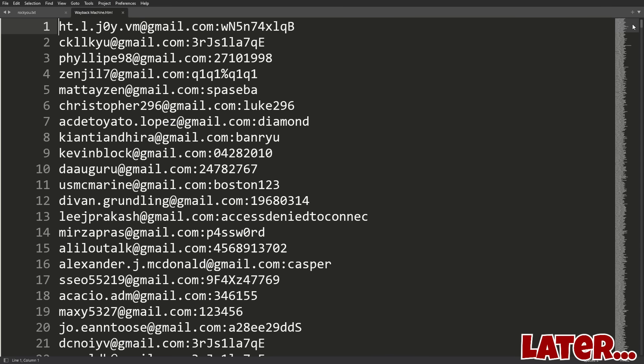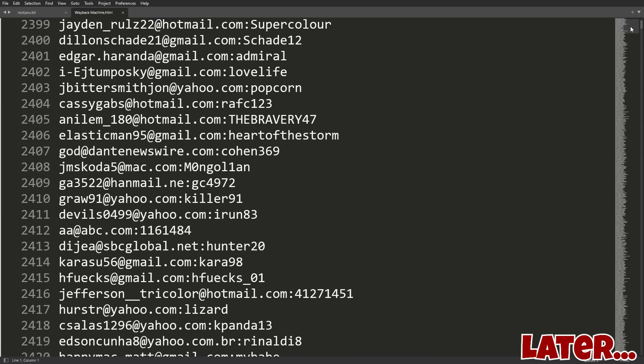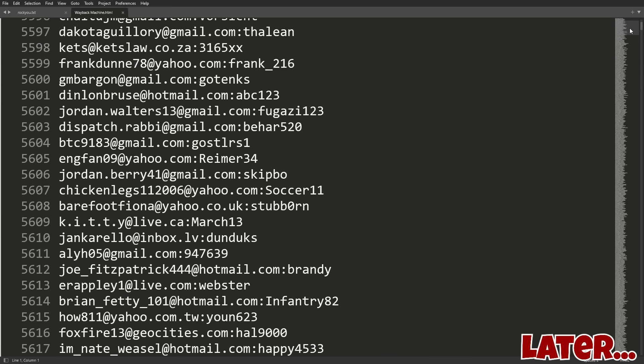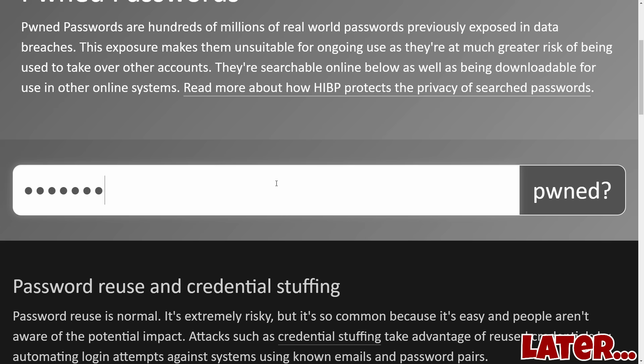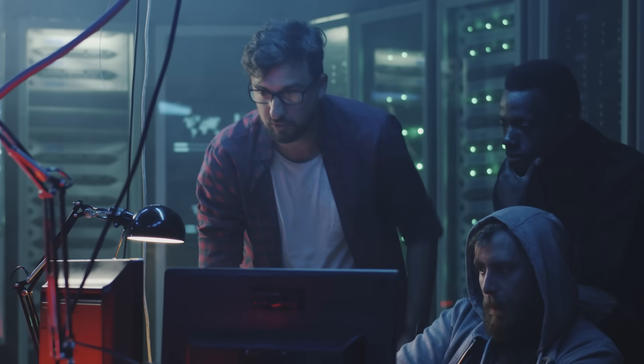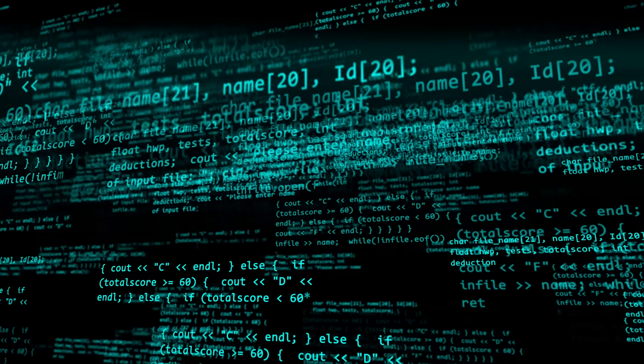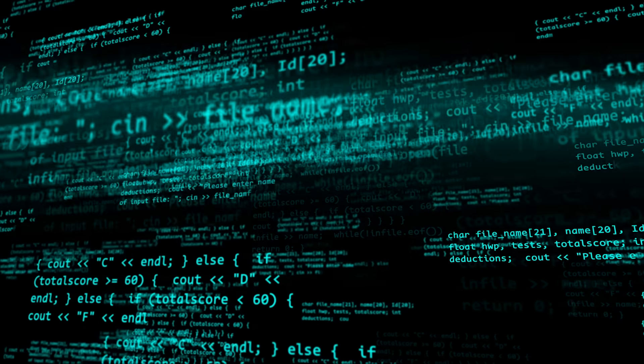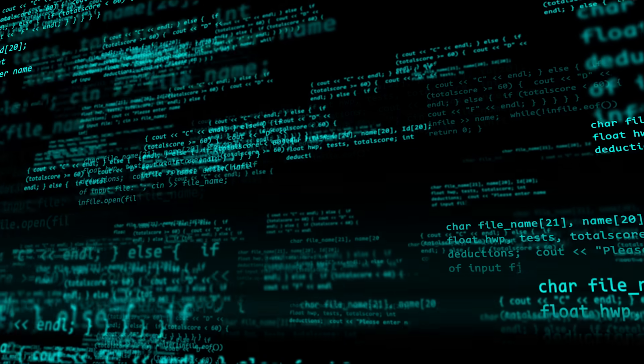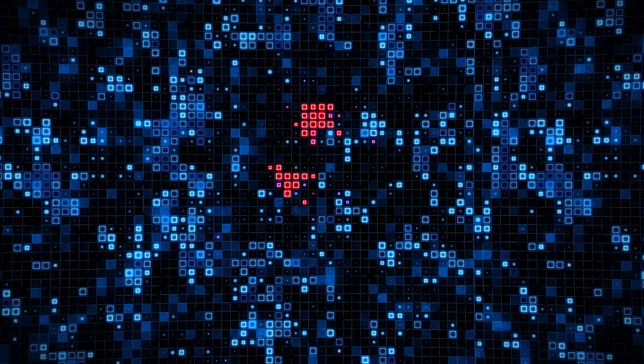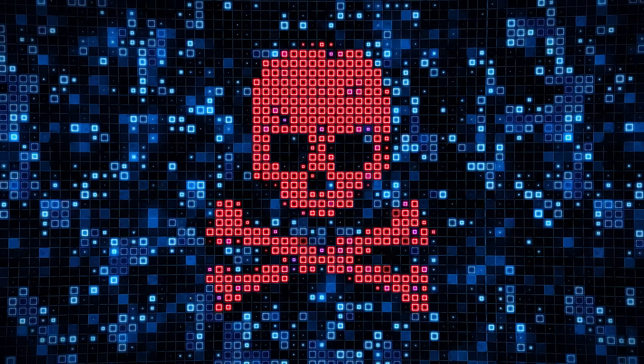Have I been pwned? It's a question that maybe everyone asks themselves. Maybe even you. You think, has my password or personal information ever been exposed in a data breach? Have hackers got a hold of my information? And is my security posture, is my own threat model and risk at risk? In this video, we're going to chat about it.